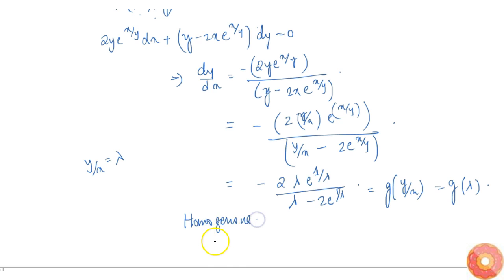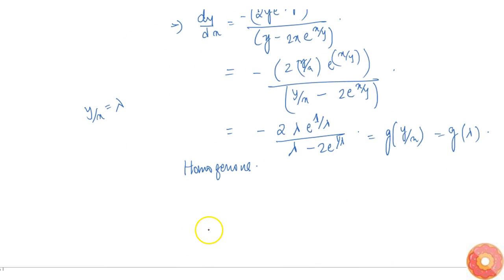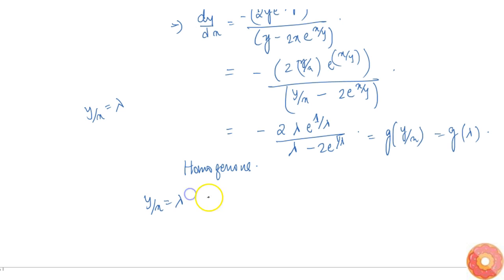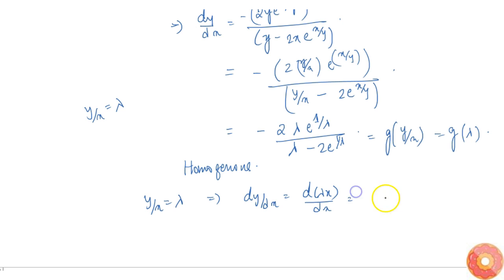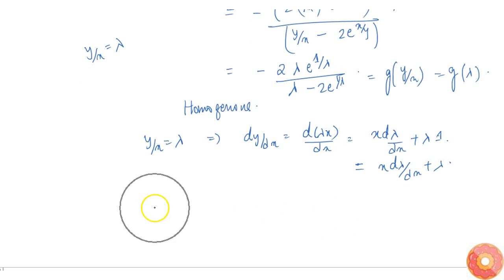Now we find the particular solution given that when x = 0, y = 1 (so y/x = 1). We first find the general solution. Since λ = y/x, we have dy/dx = d(λx)/dx = x·dλ/dx + λ.